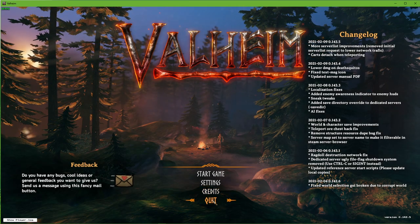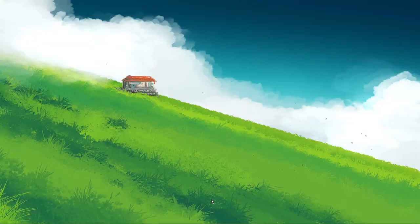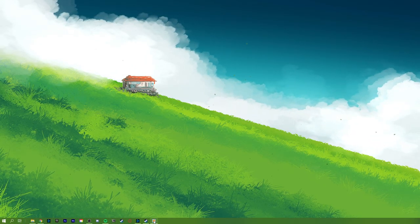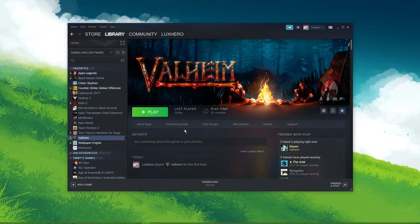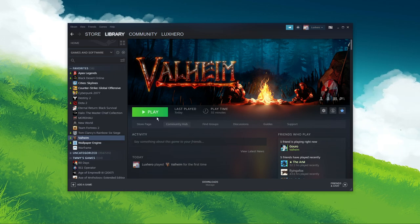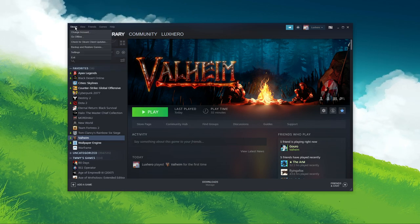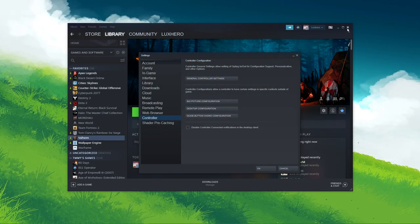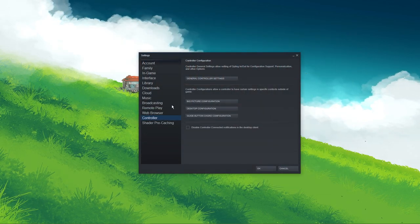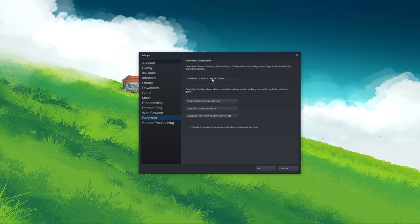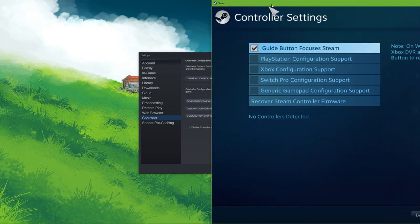In case the issue persists, make sure to close the game and open up your Steam Launcher. Here, on the top left, select Steam and then Settings. On this window, under Controller, click on General Controller Settings.